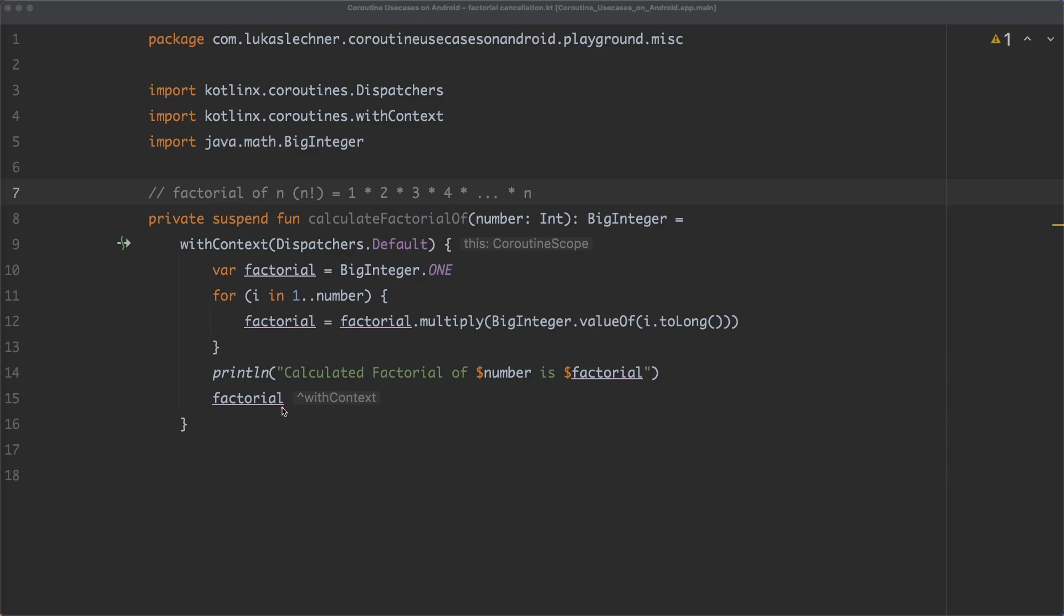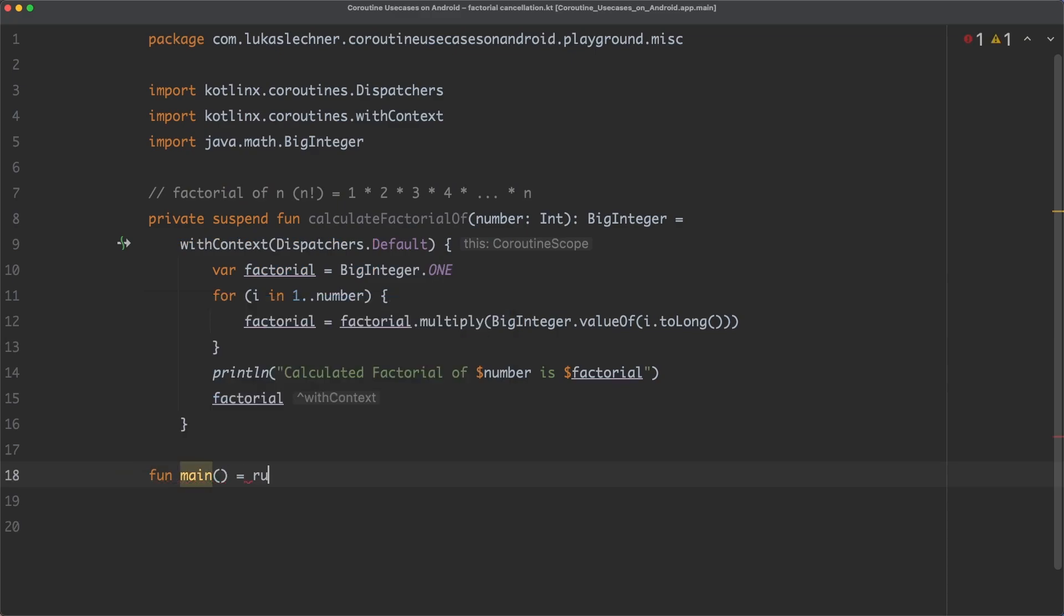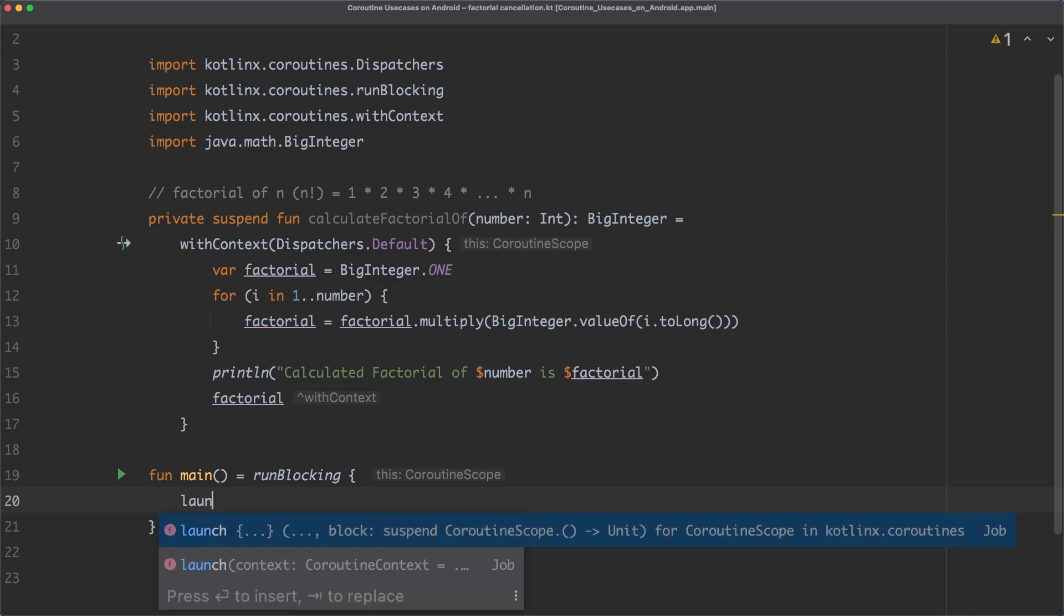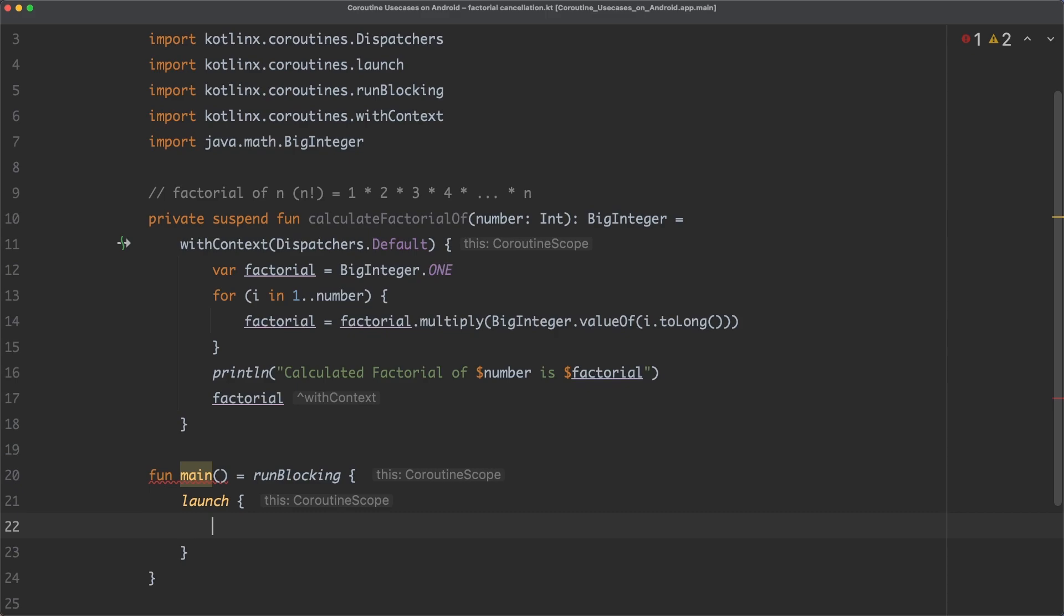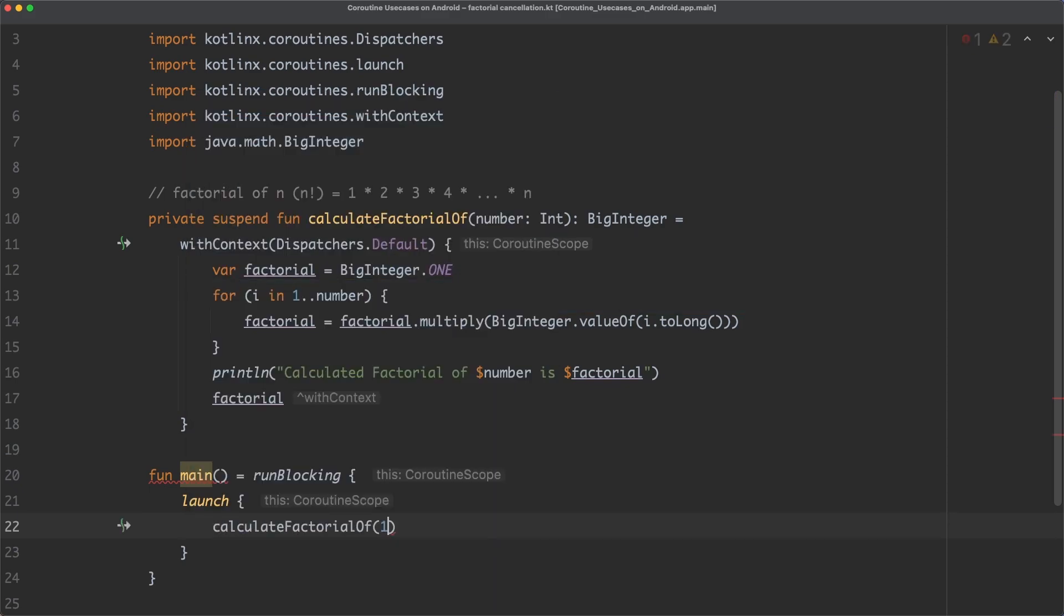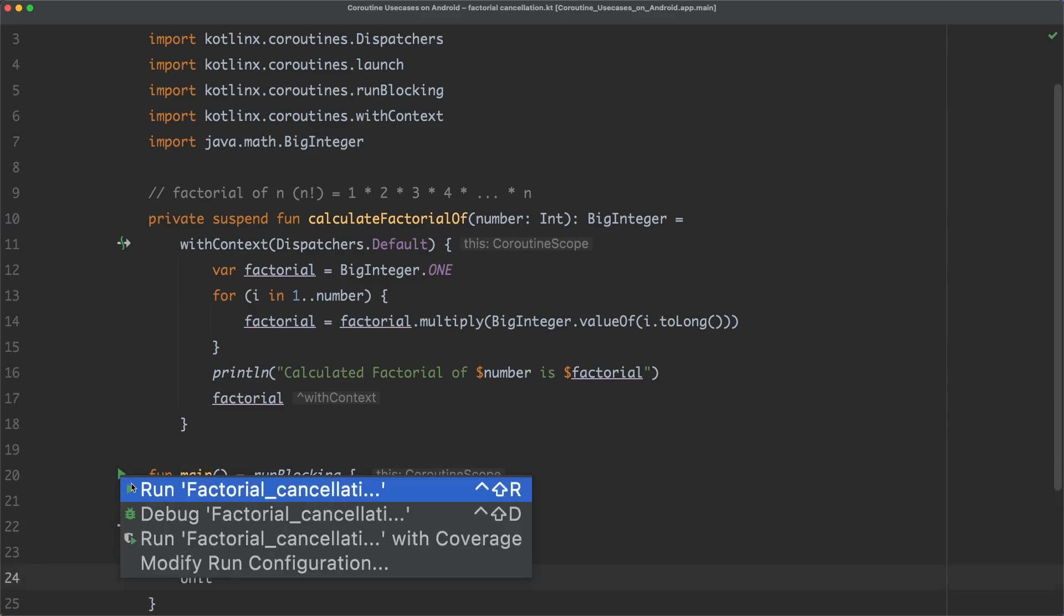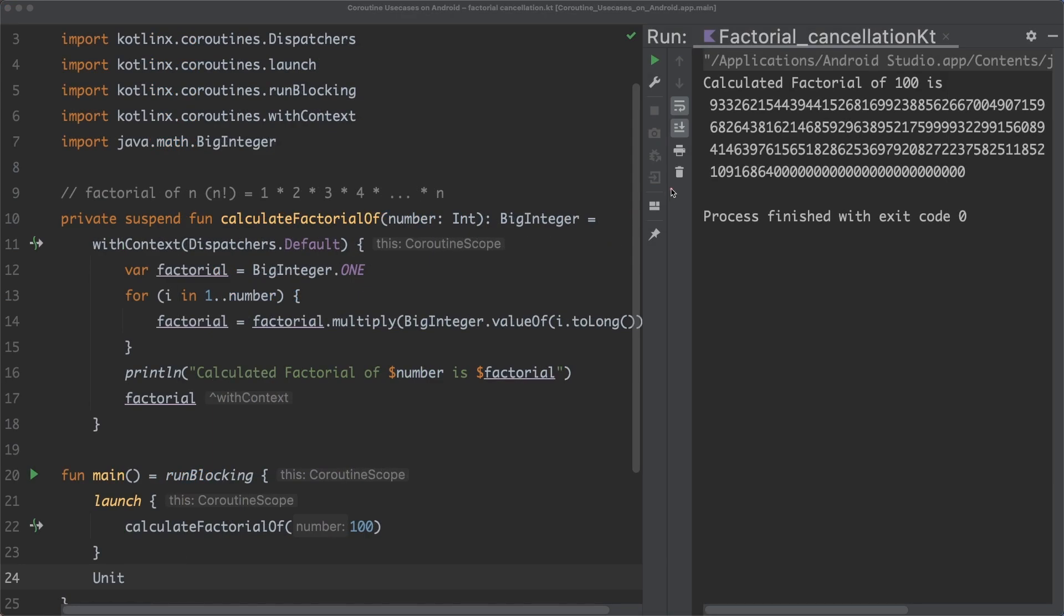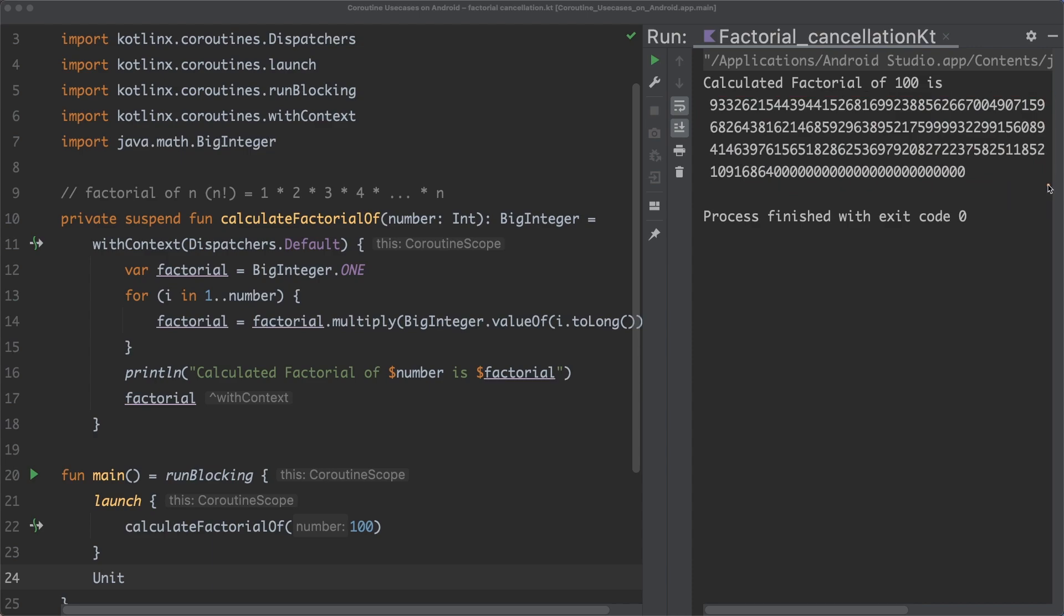And in this main function, let's launch a new coroutine in which we call the calculateFactorialOf suspend function that I described before. If we run the app now, you can see that the correct factorial value is calculated. So what's the problem now?